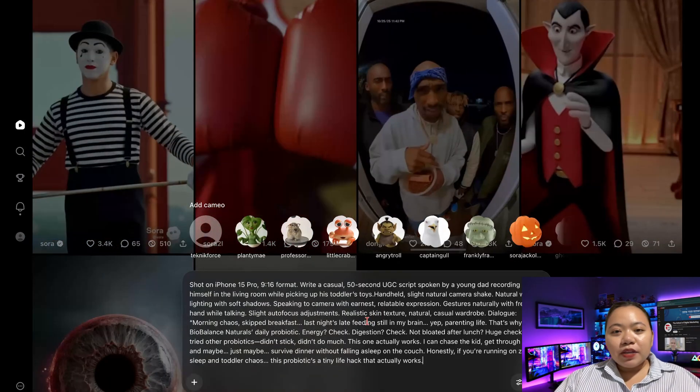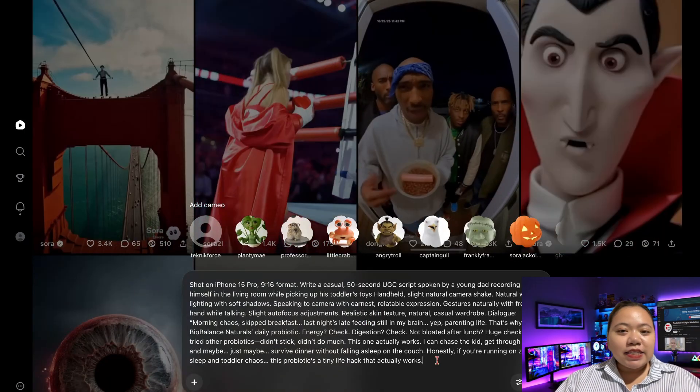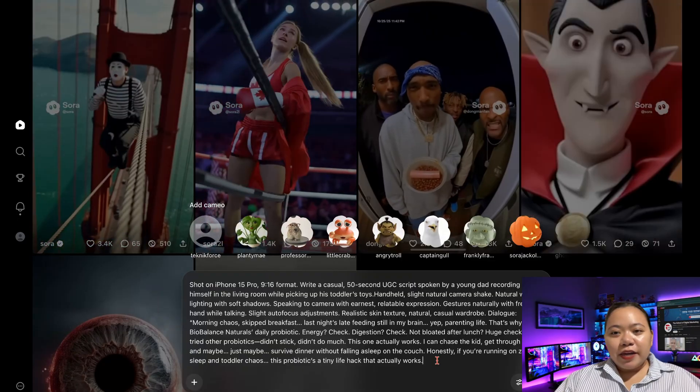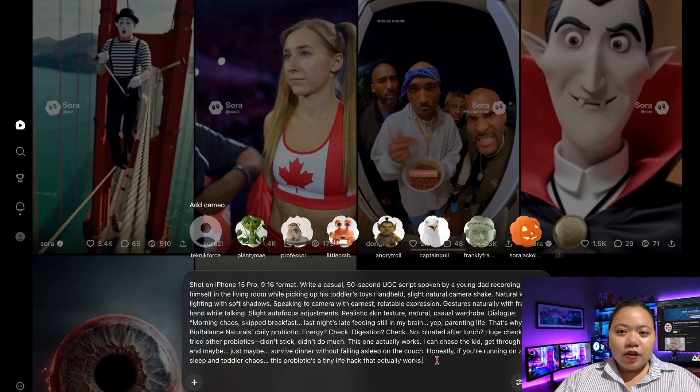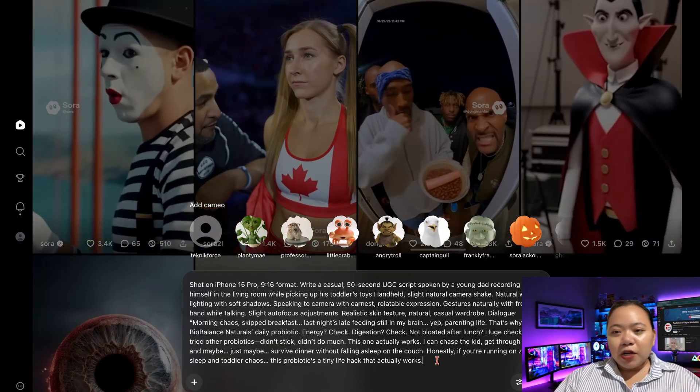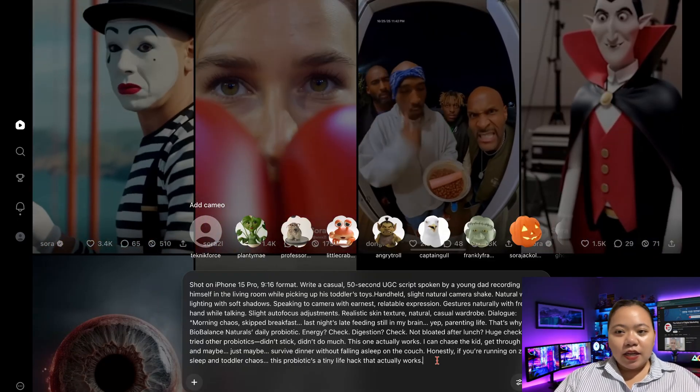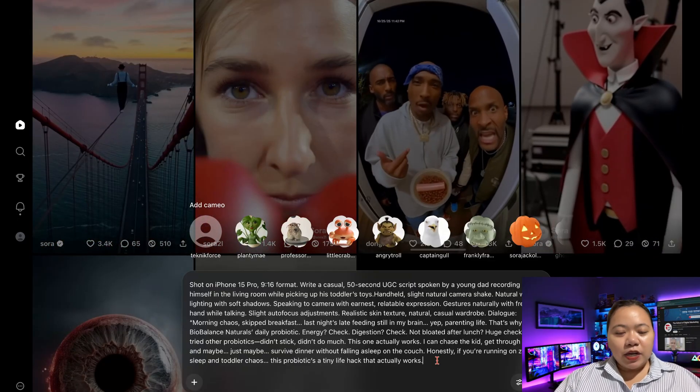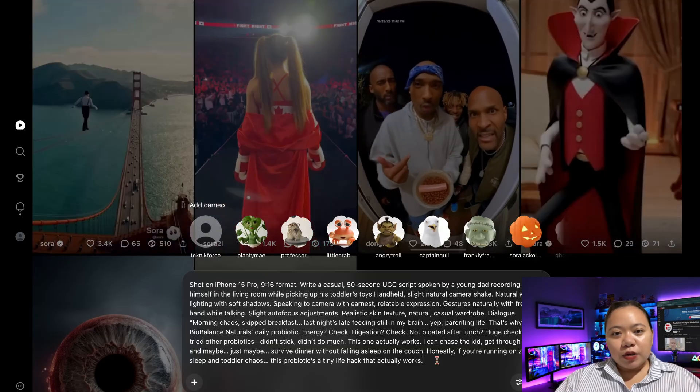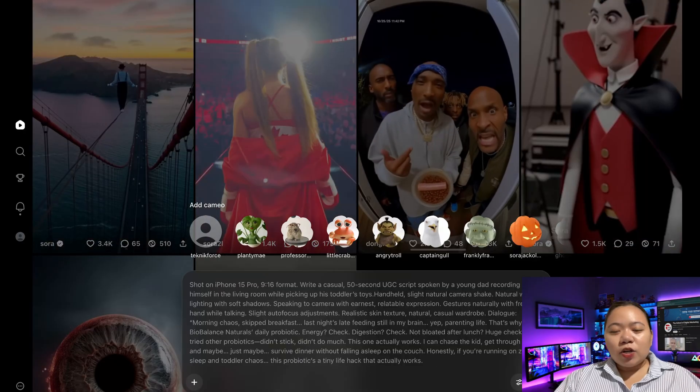Step 1: I wrote a scene-setting prompt describing the character, the environment, and the opening line of the script. Hit generate.